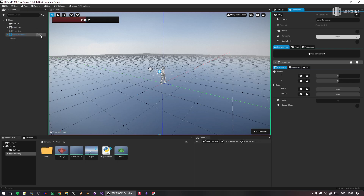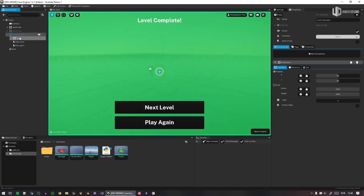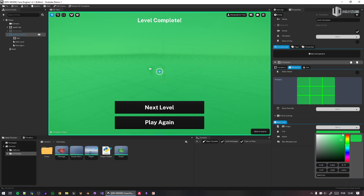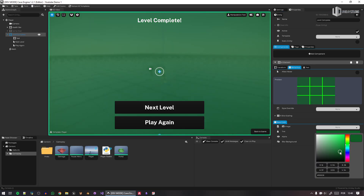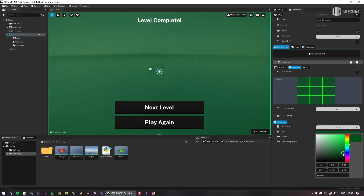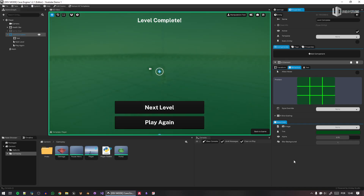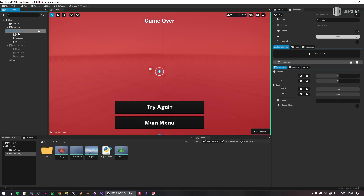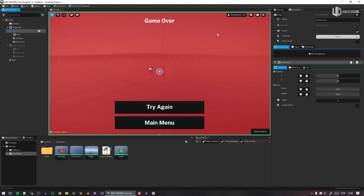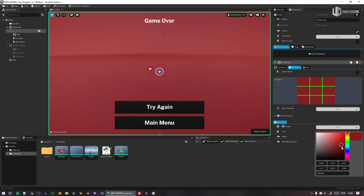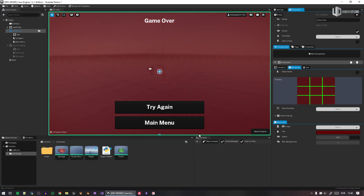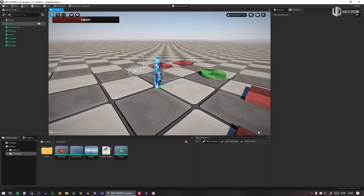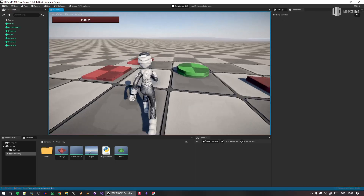Maybe I don't like the level complete color — it's too bright, I can change it. The idea is not to have everything made for you by default, just to give you a head start. So this is basic art to get you started. The game over color is bad, so I'll go ahead and change it and it will look better. So I like this more — let's play.